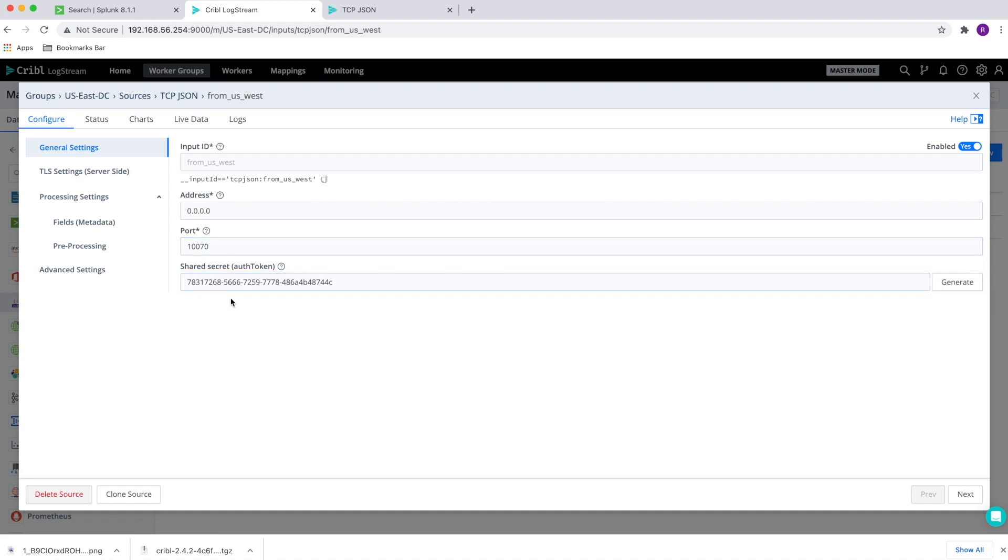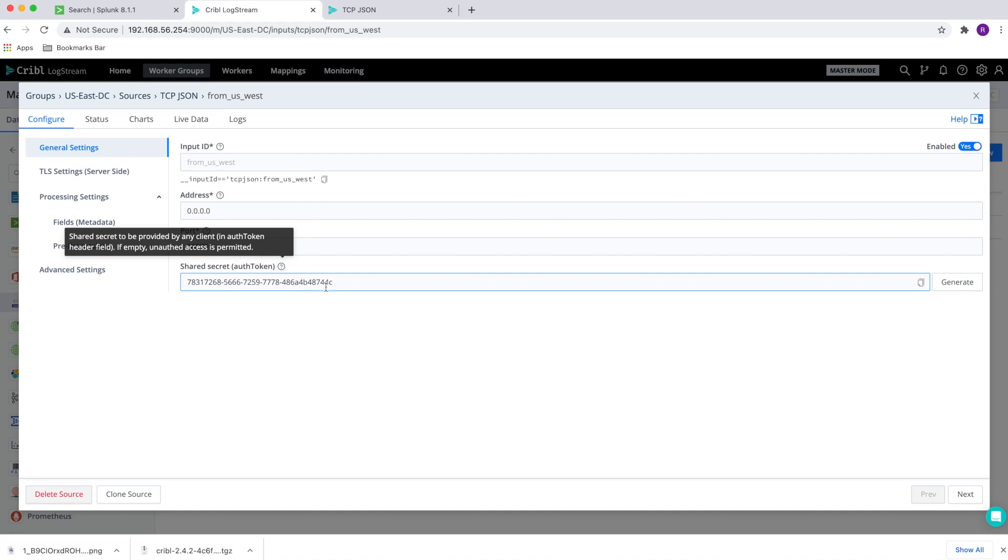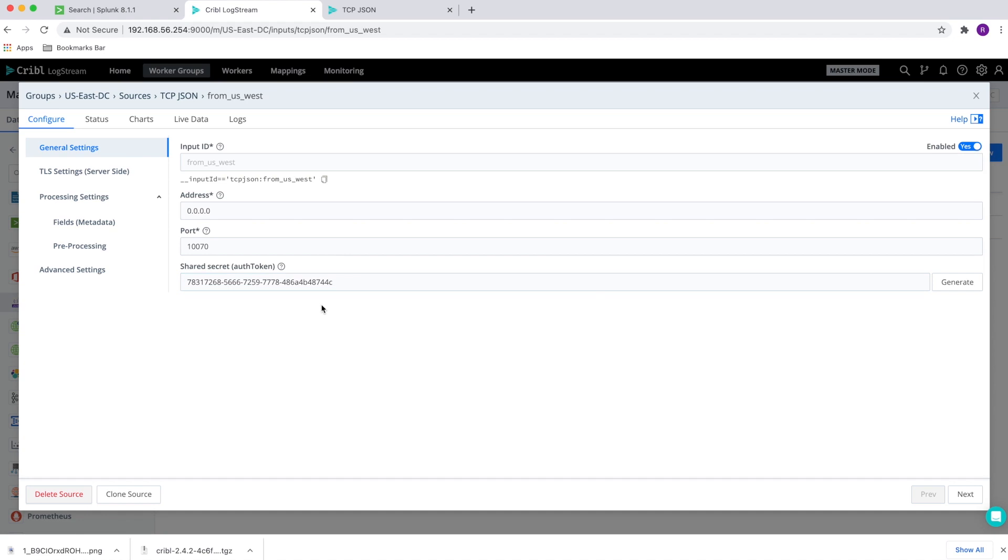Finally, to enable security, I clicked on generate token, auth token, which allows us to prohibit any other traffic other than the source that really matches this same shared secret. And so once we have this particular token, I copied this token into the US West.